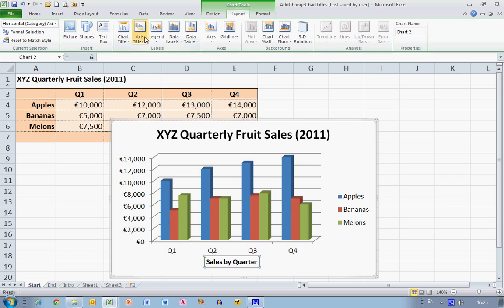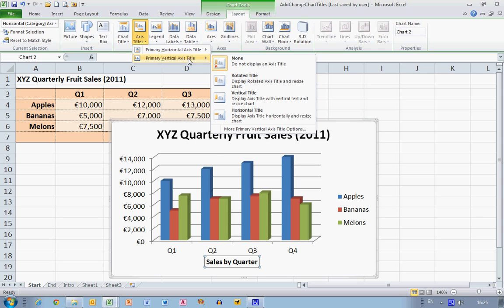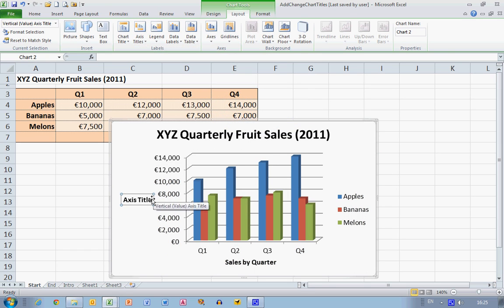Let me do the same again — select Axis Titles from the Layout Chart Tools ribbon, and this time I want to select the primary vertical axis title, and I want a simple title labelled on the horizontal axis, so just select Horizontal Title. Once again the default text of Axis Title appears, and I'm going to type in the word 'Revenue' as my label.